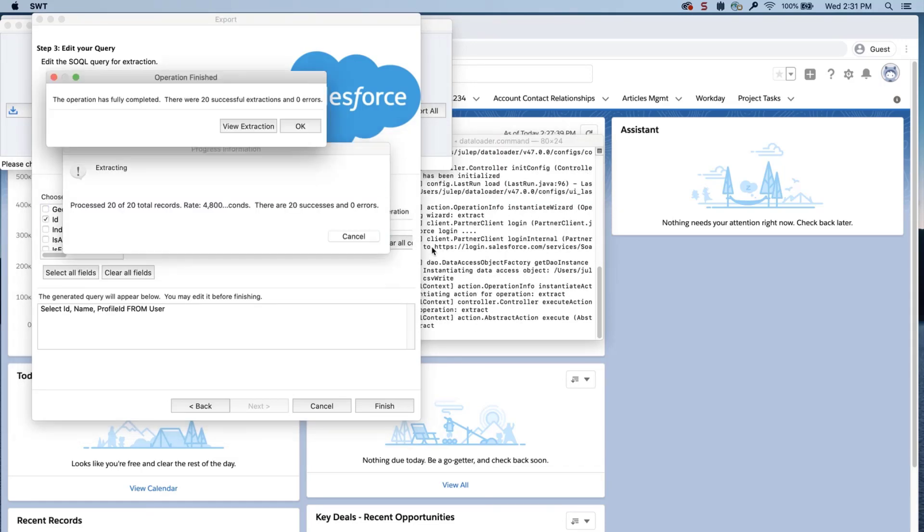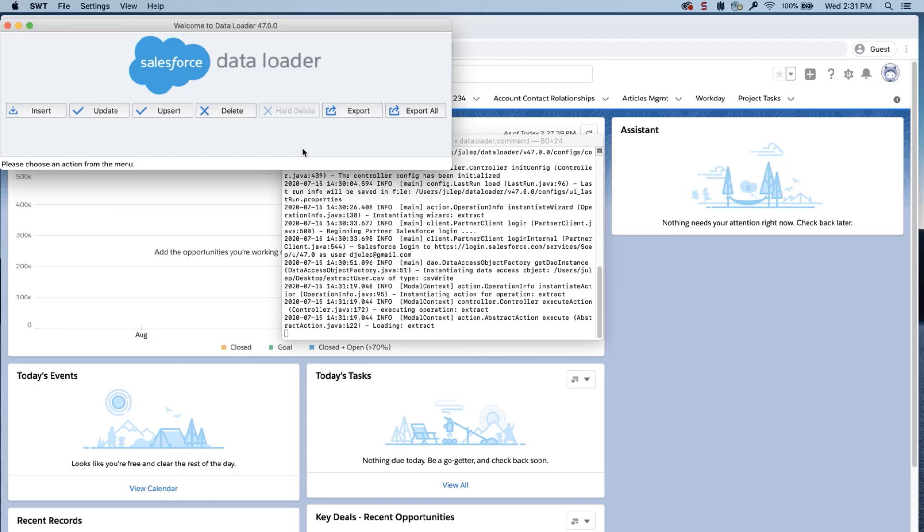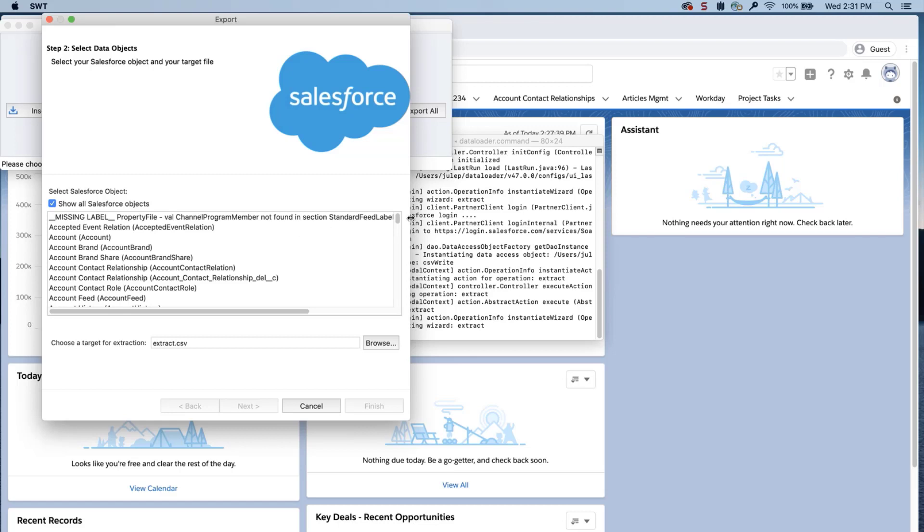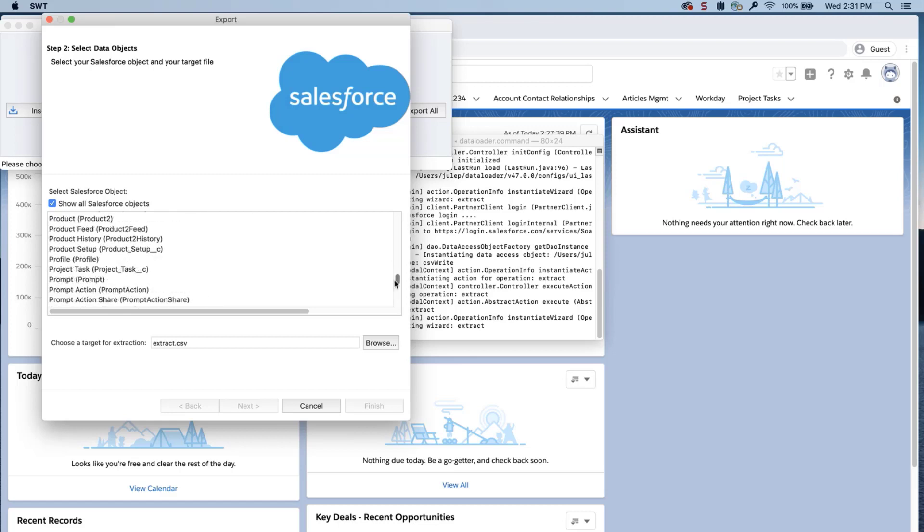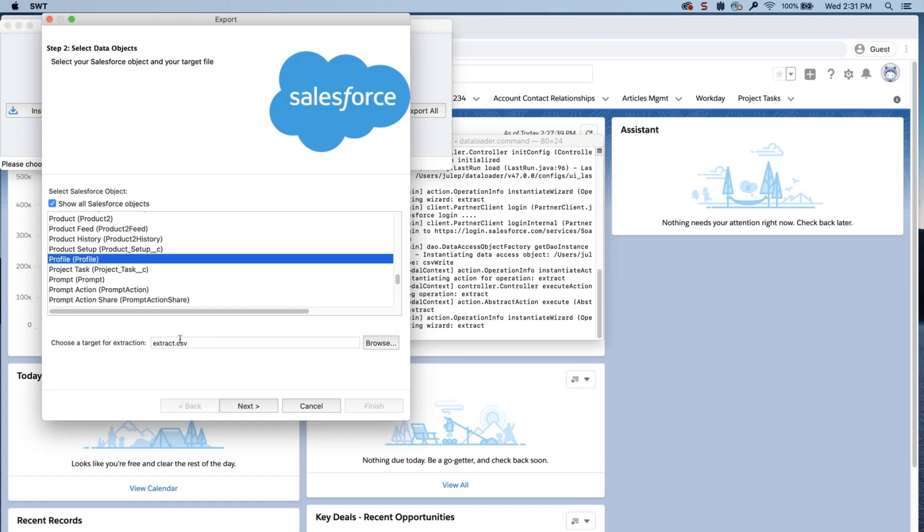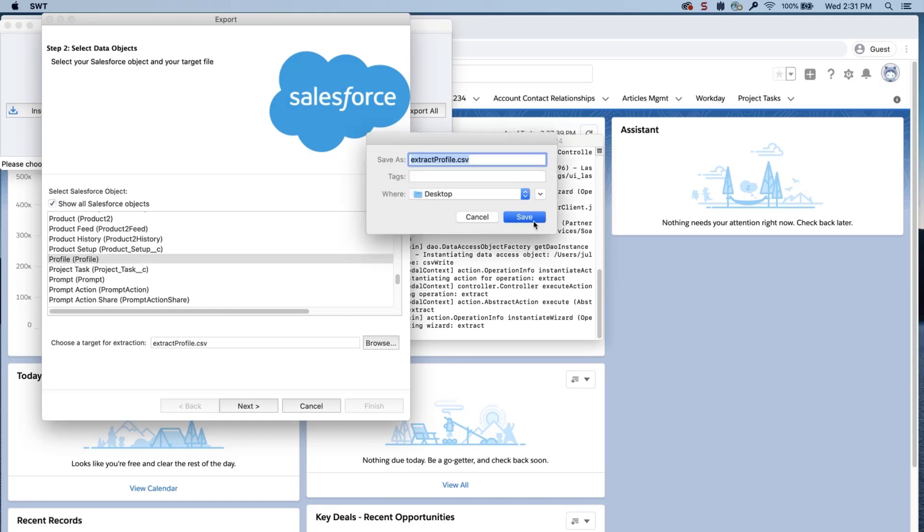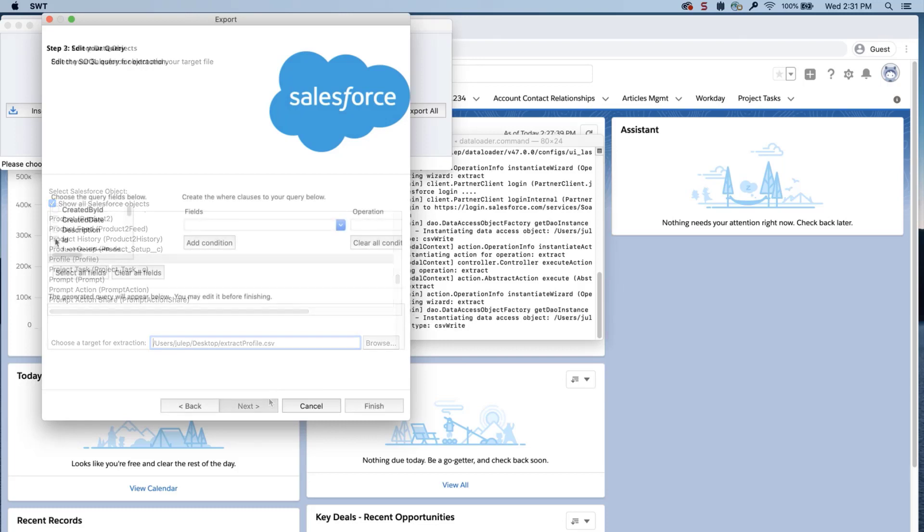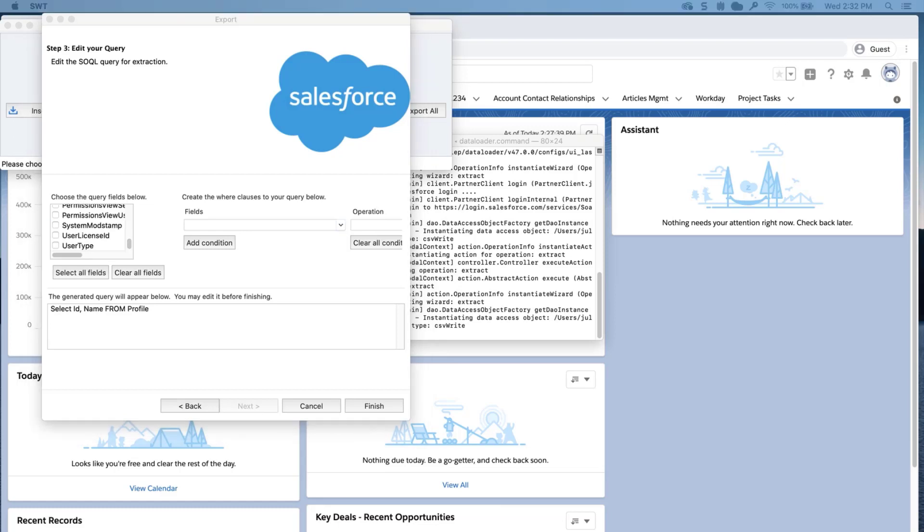Now, we'll export the profile ID information. Go back to Dataloader, click Export, click Show all Salesforce objects. Select Profile. Choose a location where to save the data. Click Next. Select ID and name. Click Finish, and yes.